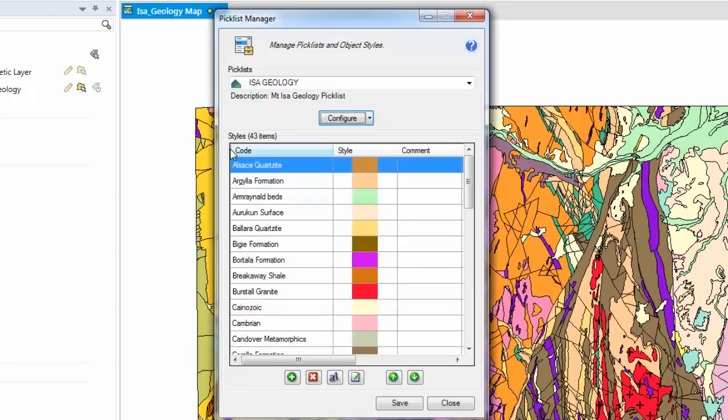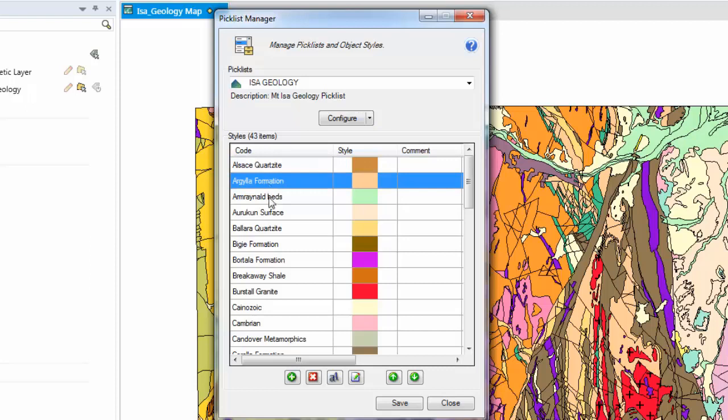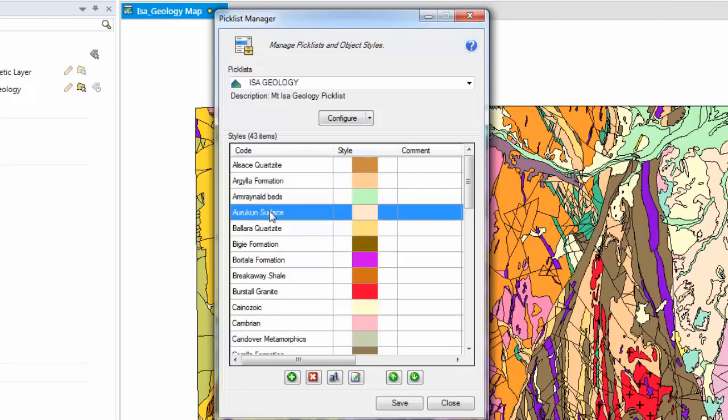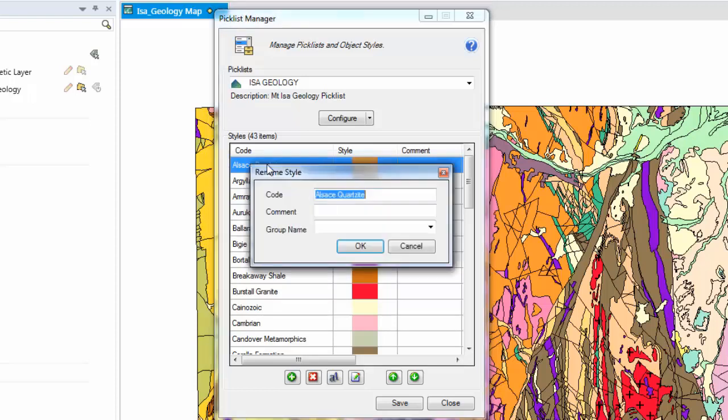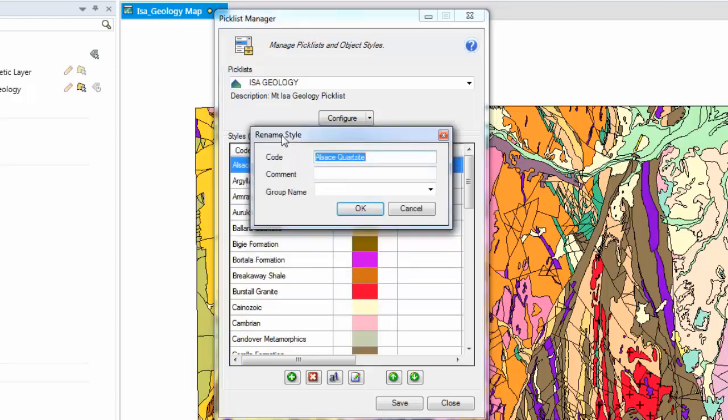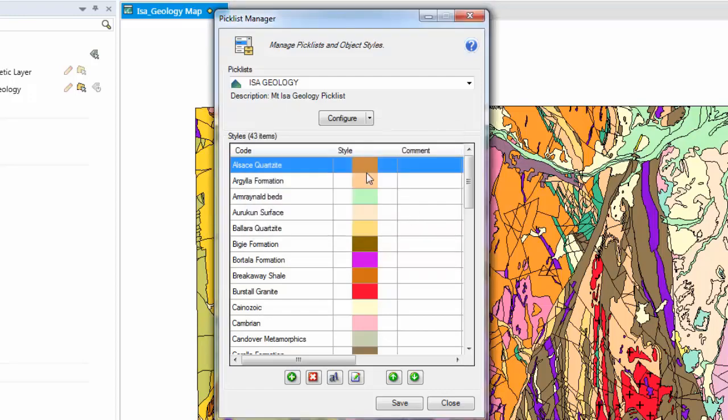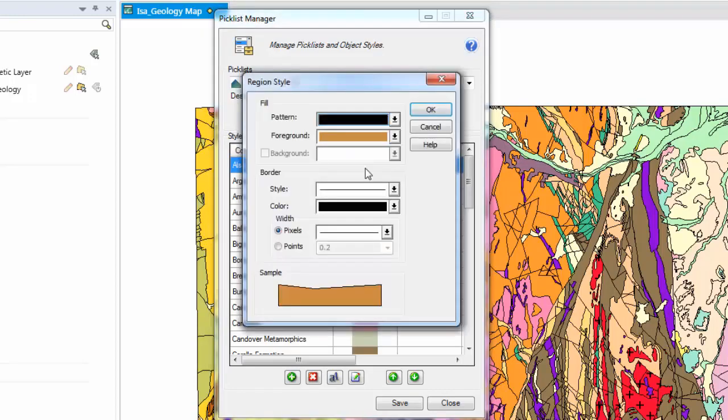Within a Picklist, you have numerous styles that we can modify. To modify a particular record, what you need to do is highlight which one you want to modify. To modify a record, left click. You will see the Rename Style dialog appear. To modify a style, click again.